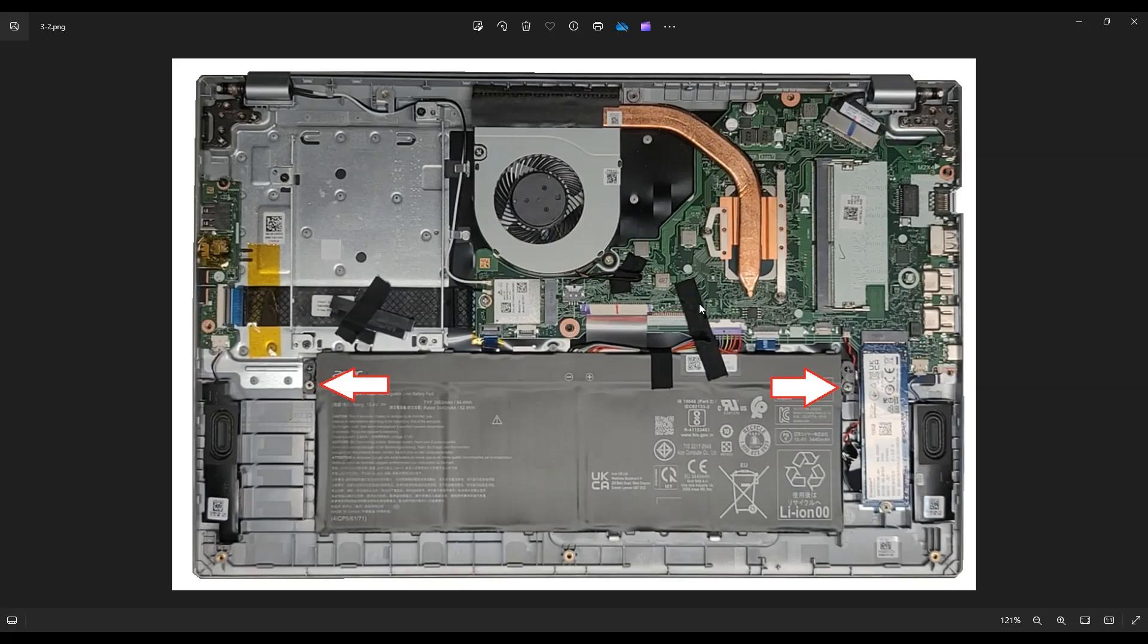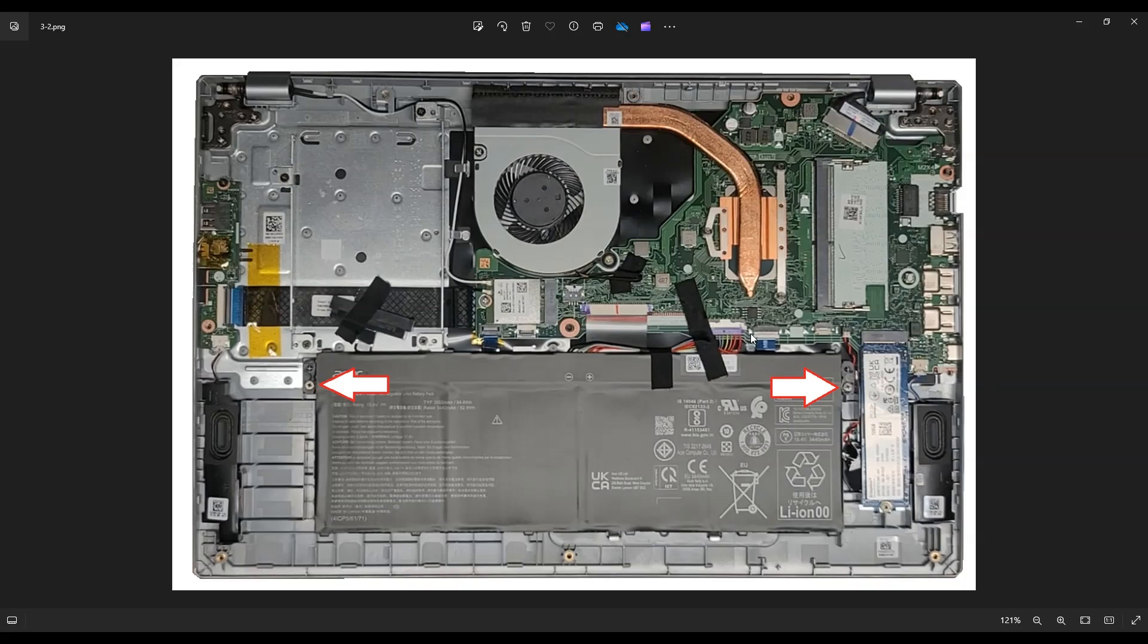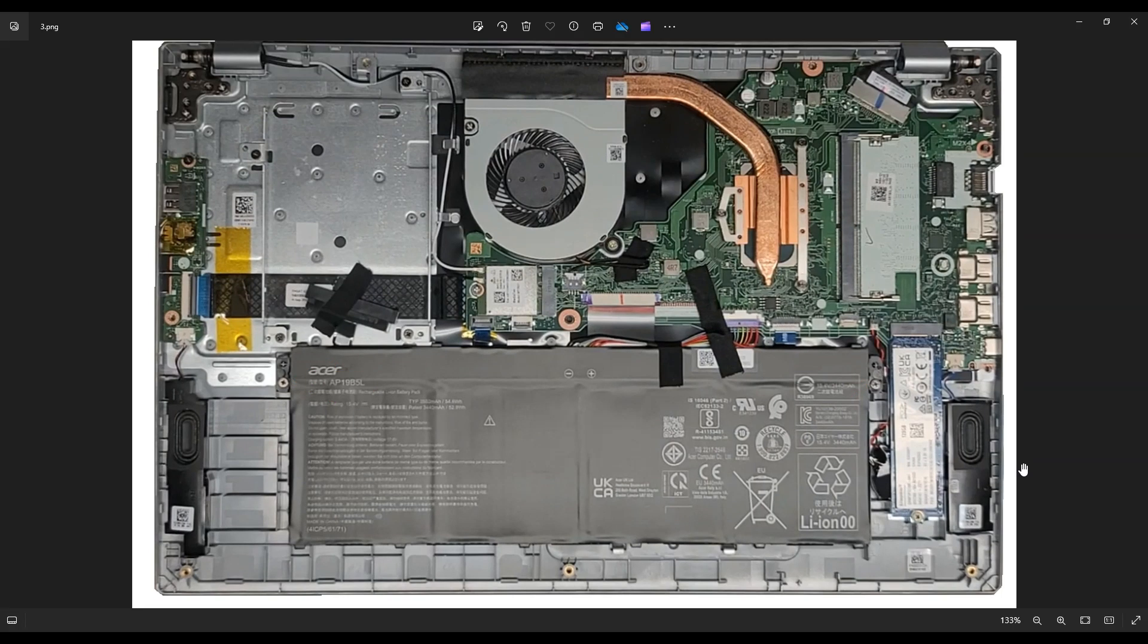So in order to unplug it, you would remove this black piece of tape. And instead of pulling on the wires, I always recommend not pulling on wires. Instead, put your fingernail on either side of this port or use a pry tool on either side of the port and just wiggle it out left, right, left, right, until you can get that out of the motherboard.